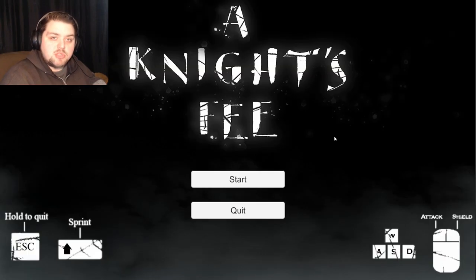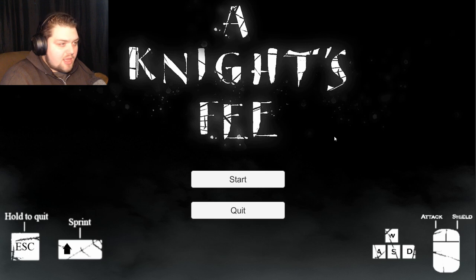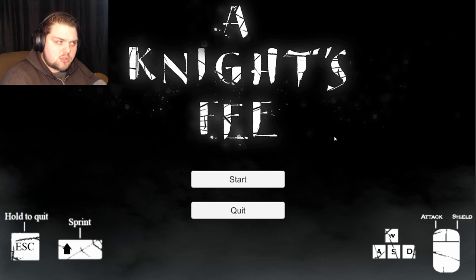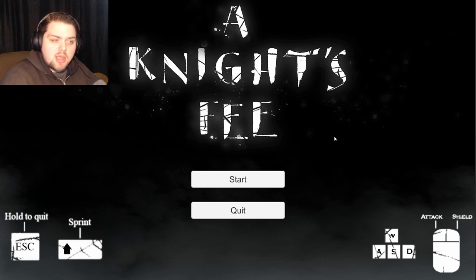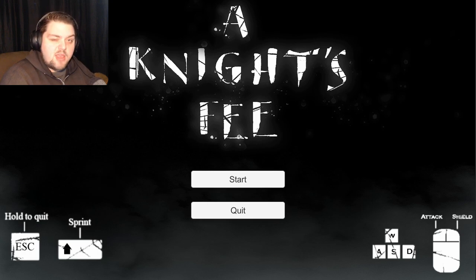Hello everybody, my name is Jared and welcome to A Knight's Fee. This is a game on itch.io that looked really interesting. It puts us in the boots or the armor of a knight. The battlefield is our home and it always will be. Without further ado, I'm just gonna jump right into this game.